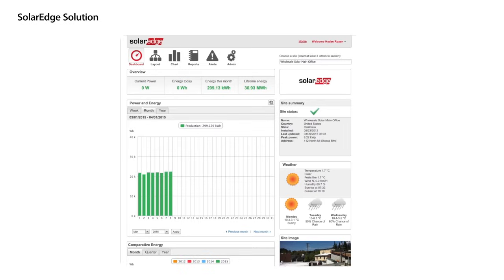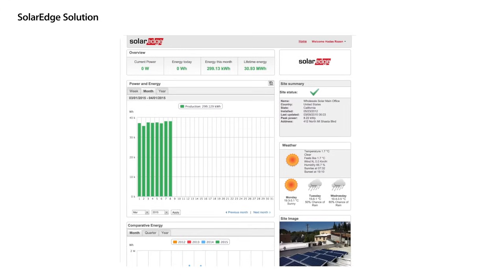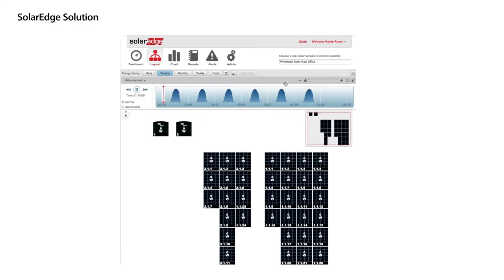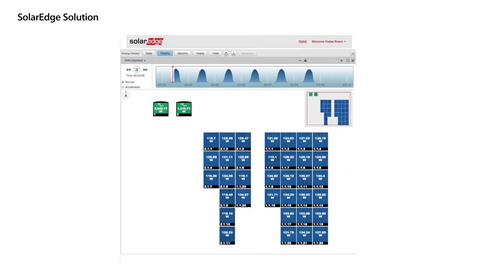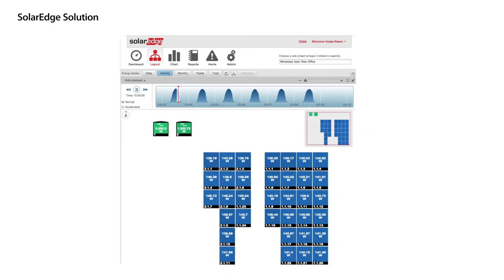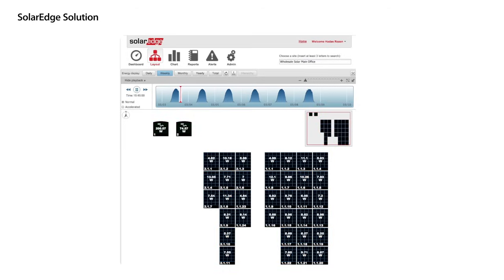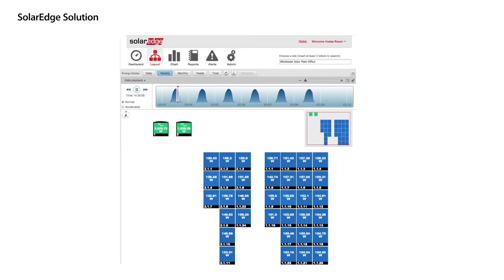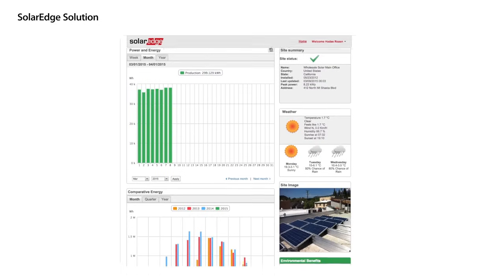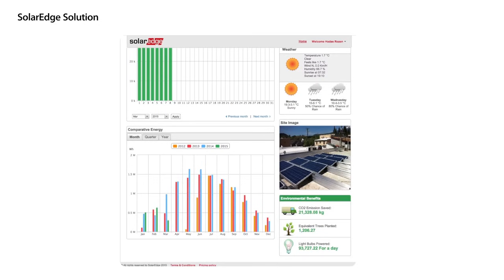The SolarEdge cloud-based monitoring platform provides full data at the panel, string, inverter, and system level. This allows for immediate fault detection, real-time alerts, and comprehensive analysis. These important features reduce operation and maintenance costs.